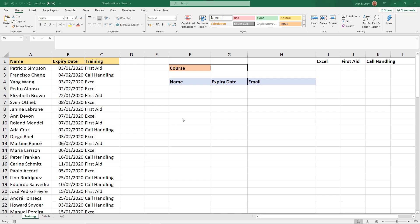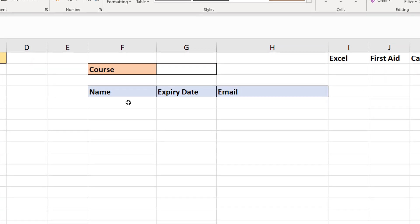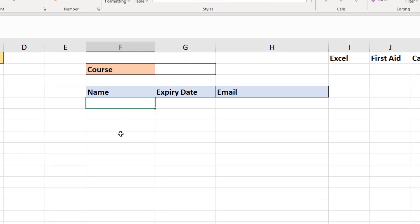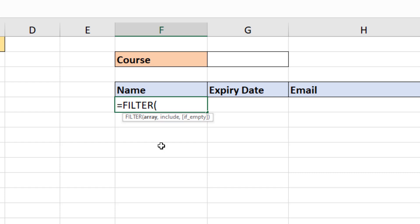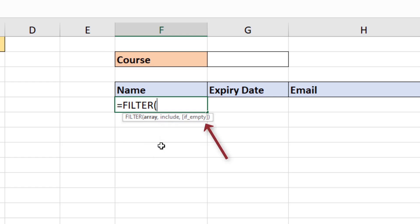What I'd like over in columns F, G, and H is to return information about people whose training has expired — we need to get them booked in to do it again. I'm going to use the FILTER function to do that, just like I could filter the list in columns A, B, and C. In cell F5 I'm going to start writing the FILTER function, and you can see it prompts for three types of information.